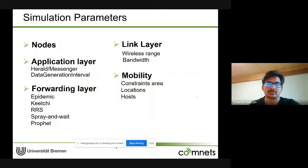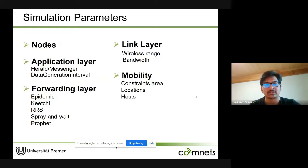A few important parameters required for conducting OPS simulations include the number of nodes, application layer parameters such as the application being used and the data generation interval, forwarding layer parameters, link layer parameters, and mobility parameters.